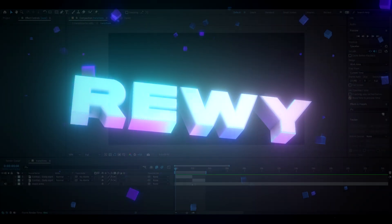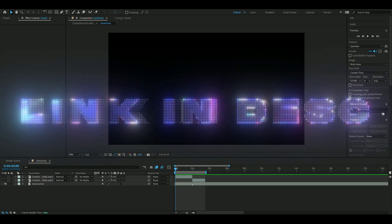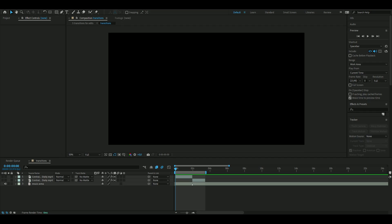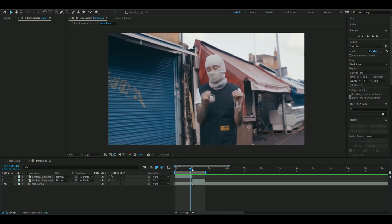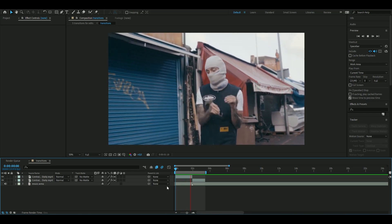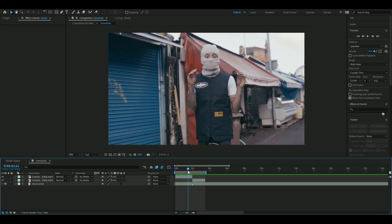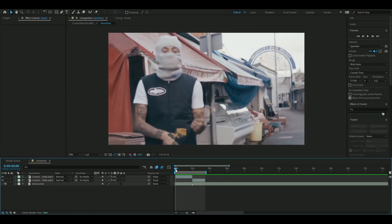Hello, it's Revy here and in today's video I will be showing you guys the five best transitions to use for your edits. If you guys want to support me, I have a website, feel free to check that out. Let's get right into this. The first thing we're going to do is have two clips where we can make a transition between.